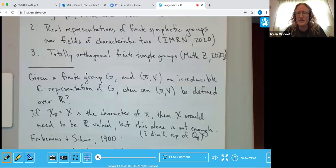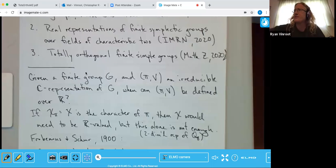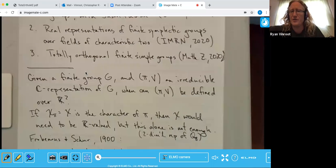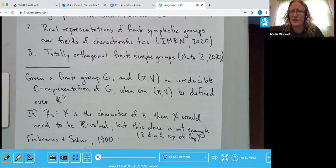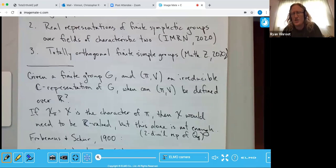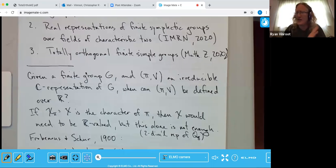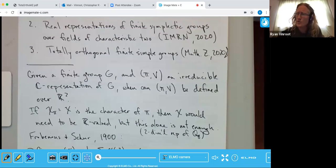However, the converse is not true. There are finite groups and characters where all character values are real, but the representation cannot be defined over the real numbers. The smallest example is the two-dimensional irreducible representation of the quaternion group of order eight, where the character is real valued but it's impossible to define the representation over the reals.